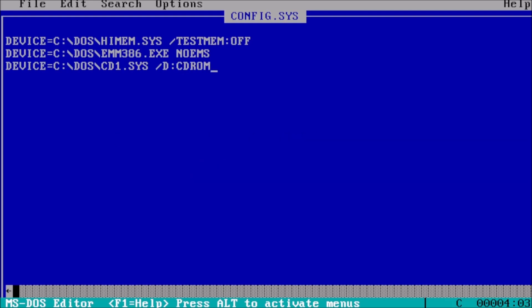Finally, yet importantly, there are three environmental variables that we can define here, which are files equals 30, buffers equals 20, and lastdrive equals z.